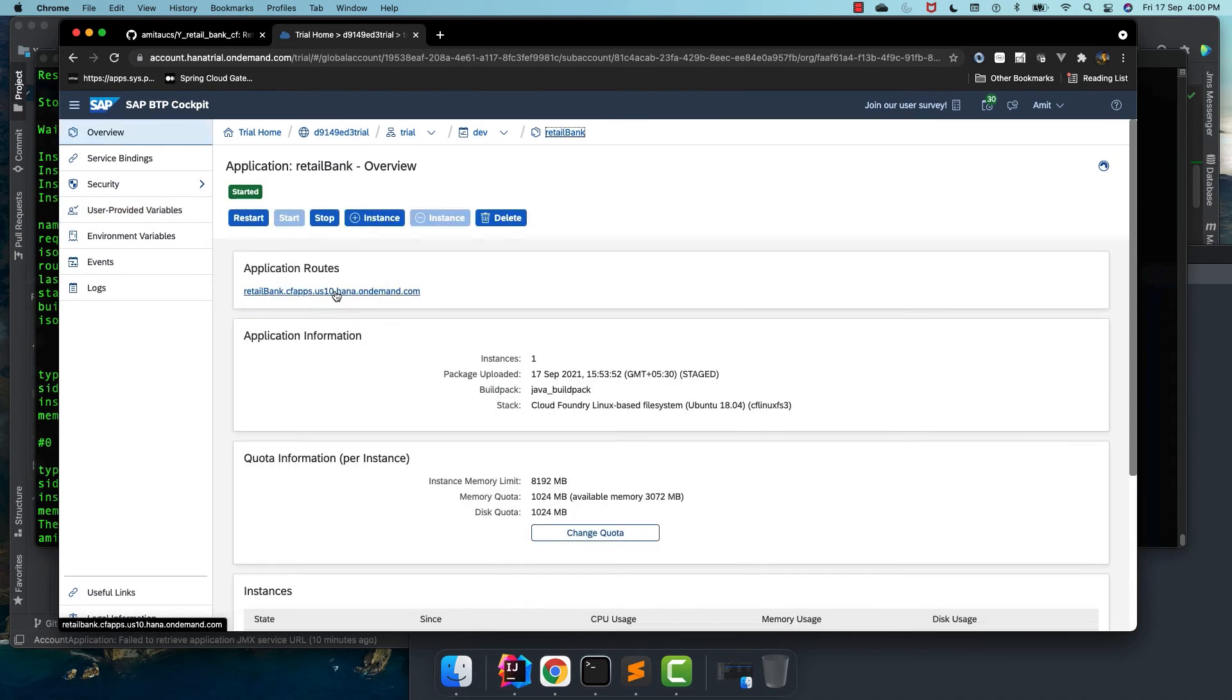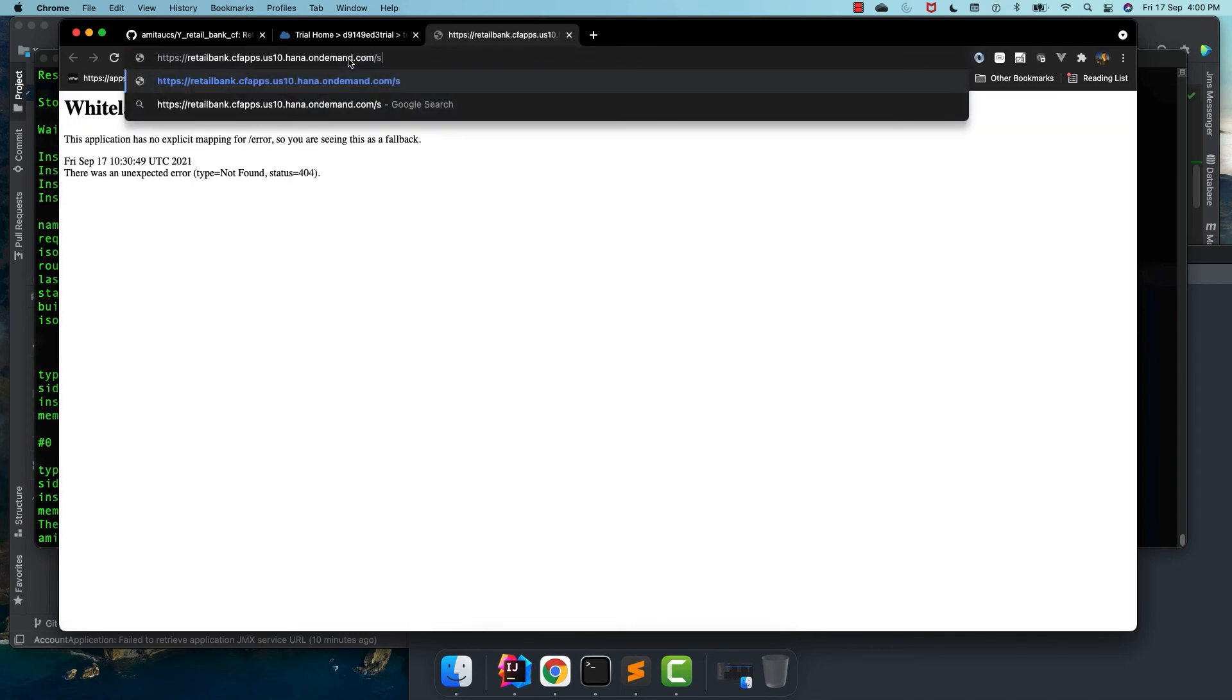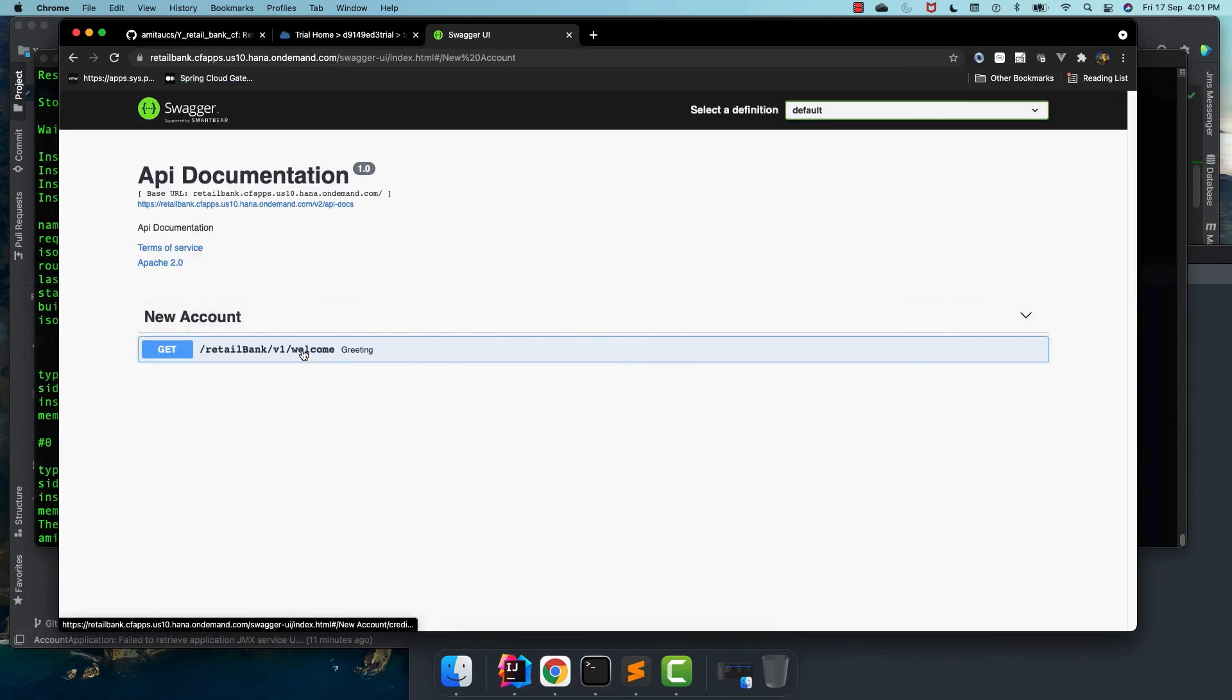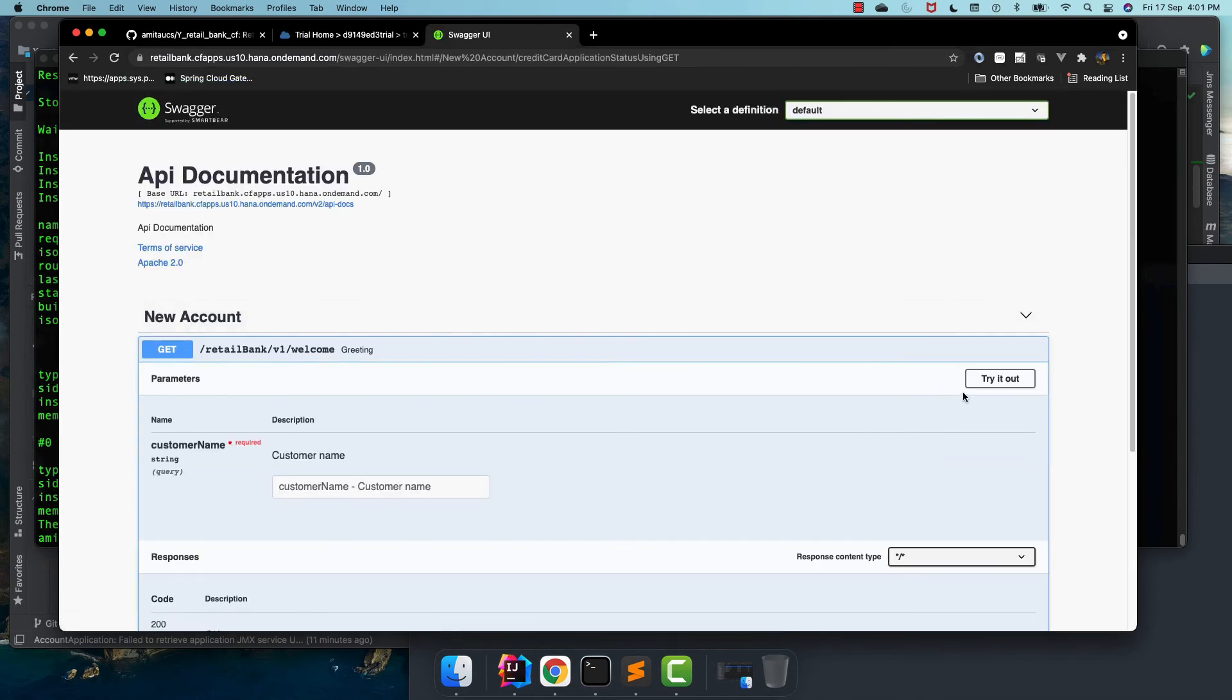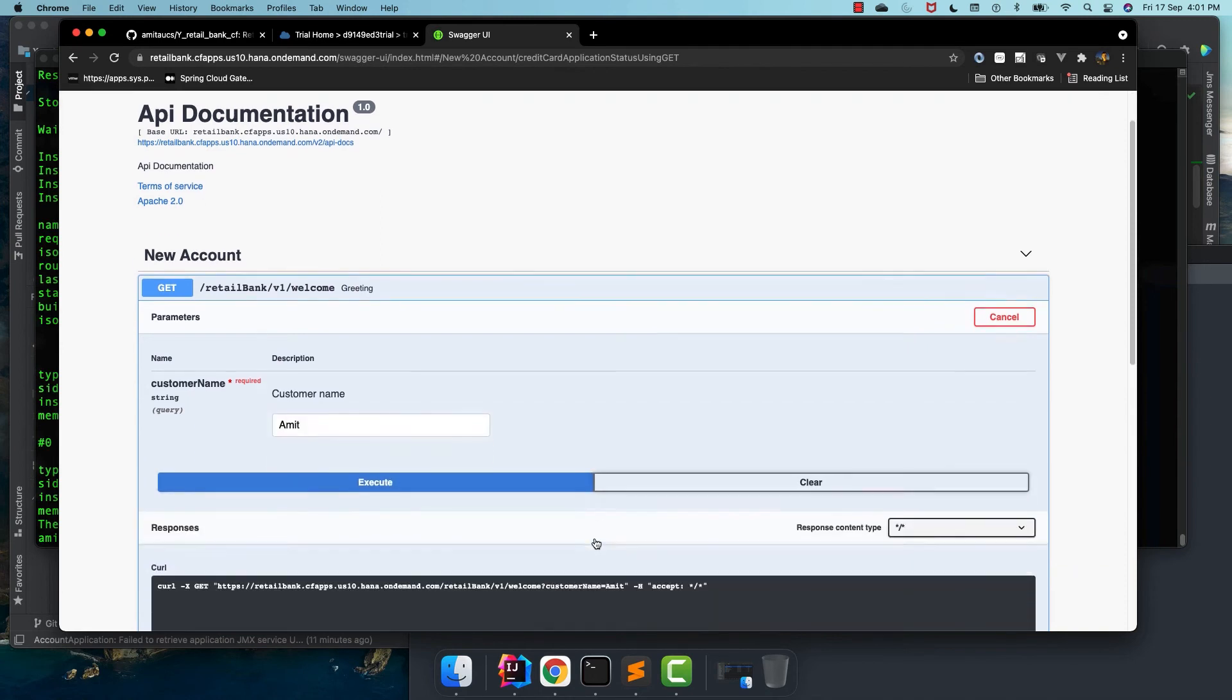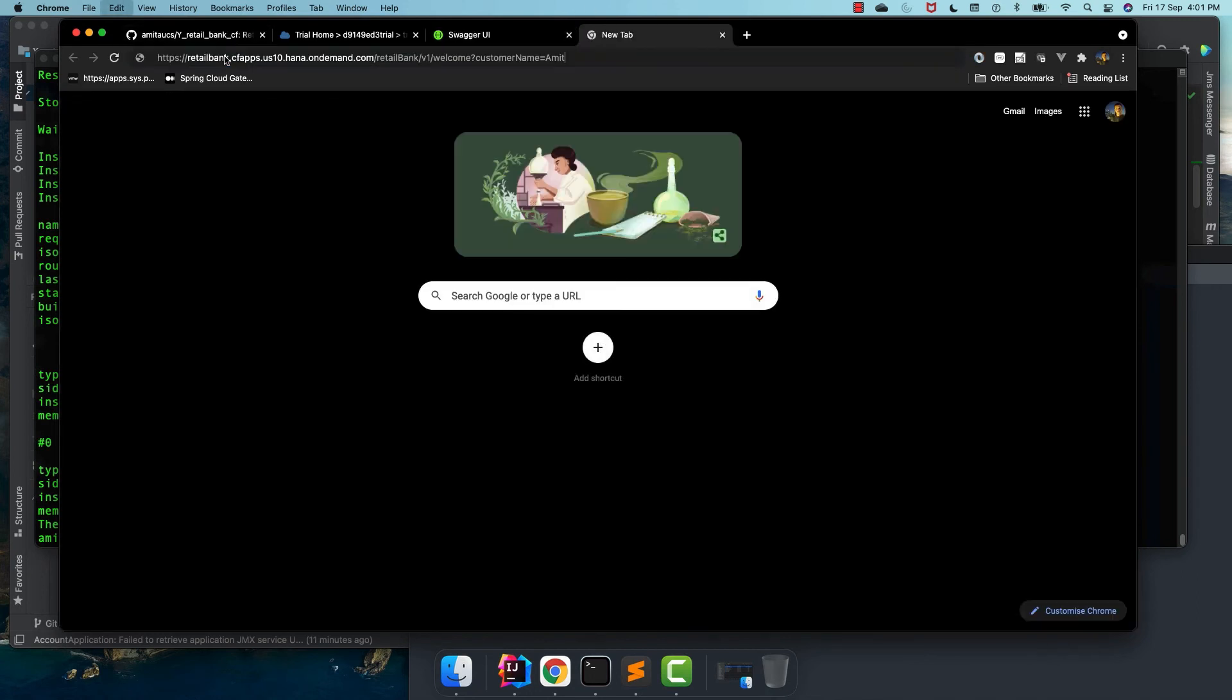Now, let's access our application with this URL. And I need to give swagger-ui index.html. And let's try it out. Give the customer name and execute. It is working perfectly. Let us execute it into the browser also. And it works fine.